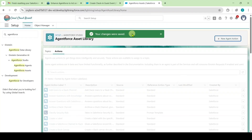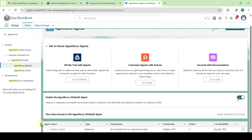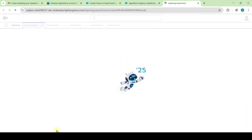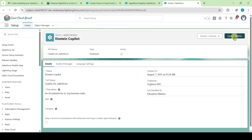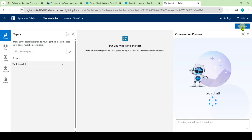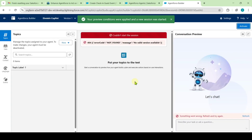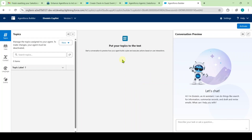We can see the 'Your changes were saved successfully' message. From the left side, select 'Agent Force Agents.' There is an agent named 'Einstein Co-Pilot' — click on it. Click 'Open in Builder,' then click 'Deactivate' and click OK. If you have any errors, click the refresh button and try again.